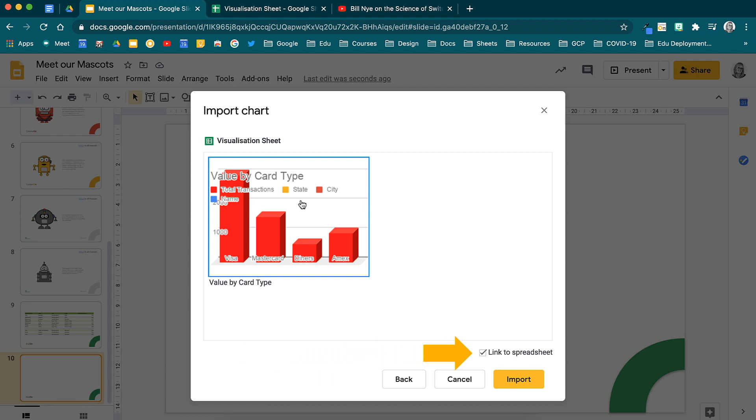Notice the link to spreadsheet checkbox. Once you select the chart you would like to insert, select import.